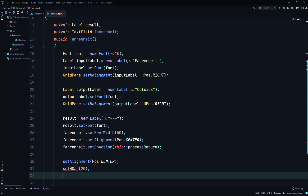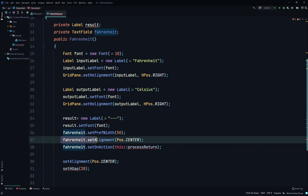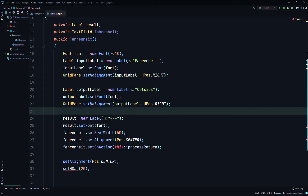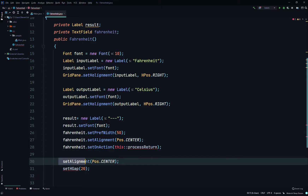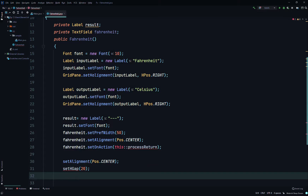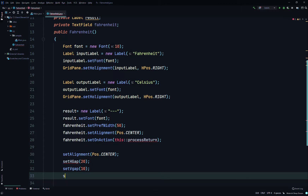The setAlignment sets the alignment of the whole root node which is the GridPane — it's not the same as setAlignment for the text field, and it's different from the label in the grid. If you're confused, just change center to right, left, bottom left, top right, etc. to see which ones change. Then setVGap to 10 pixels, and setStyle to set a background color.